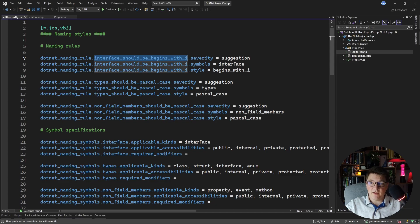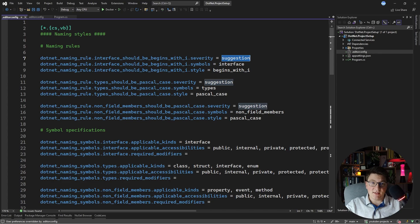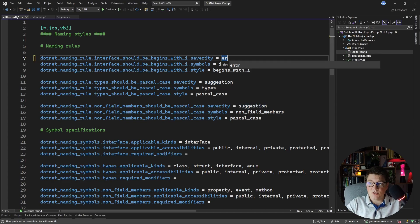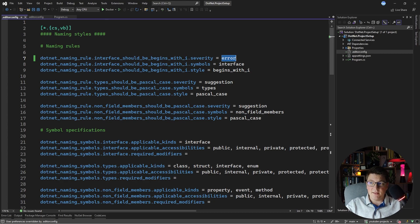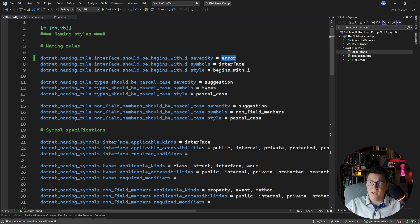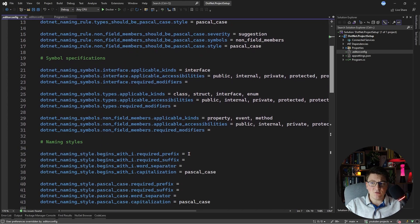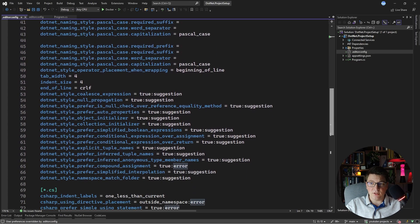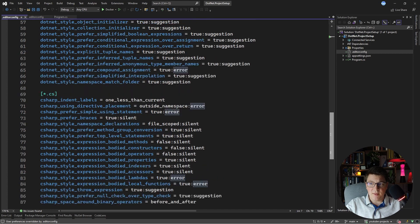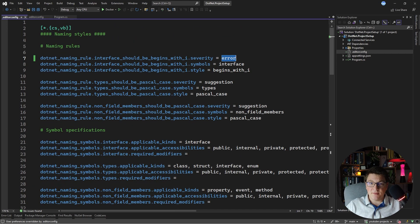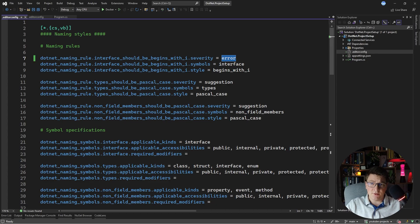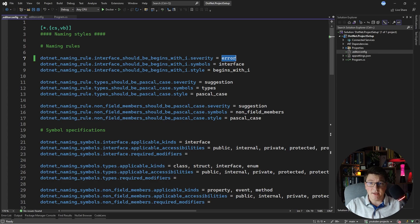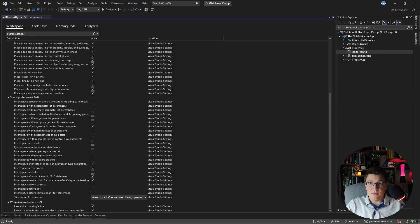Right now this says suggestion, but you can update it to say error. So if an interface does not begin with an I, then your code style is going to throw an error. And there are a bunch of rules that you can explore here. I'm going to leave that up to you. This is the first thing that I'll typically introduce and I usually have a ready-made editor config that I use in most of my projects. So I just go ahead and import that one. So we have our editor config in place.